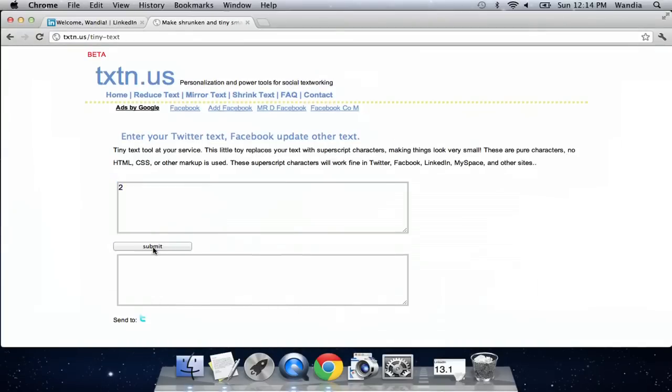Today I want to talk about how to create a superscript on LinkedIn, and I'm just going to show you a sample of that on a status update.